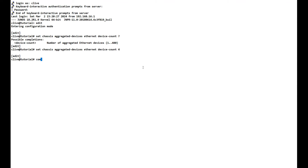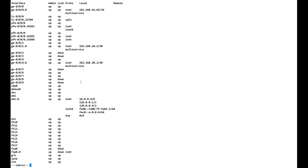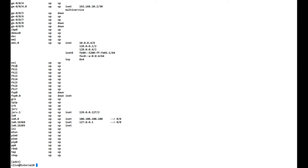Now we need to configure our physical ports to be part of an aggregated group. Before we do that, let's quickly run show interfaces terse to see if we have any aggregated interfaces in the list. Running that command, we have none — and that's because aggregated ethernet interfaces will not show up until they're actually configured.